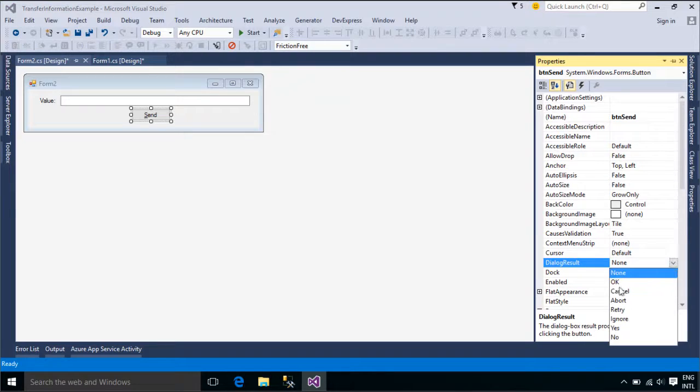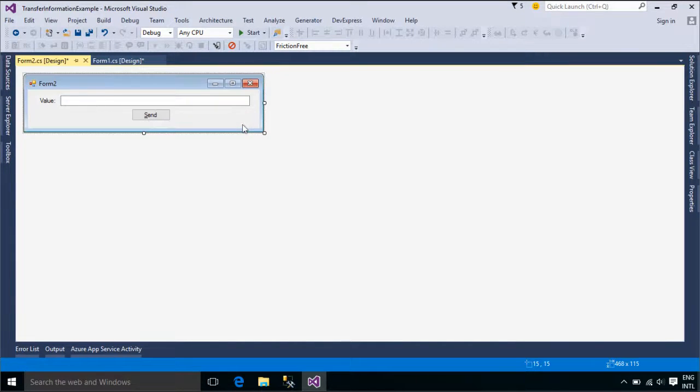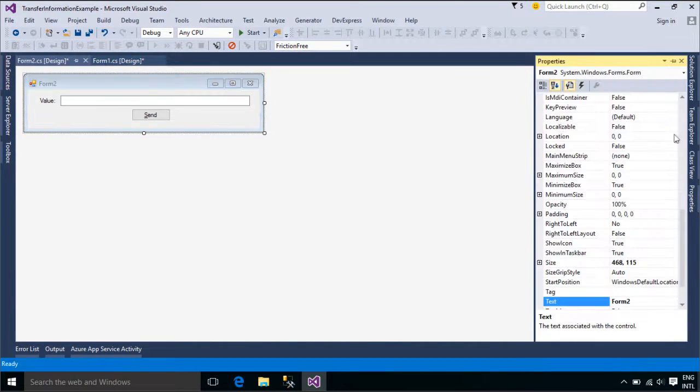The DialogResult of a form is the value that is returned from the form when it is displayed as a modal dialog box.